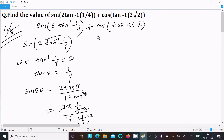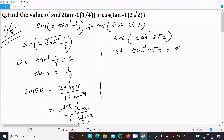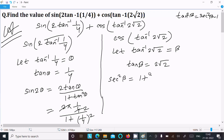Now let's calculate the next part: cos(tan⁻¹(2√2)). Let tan⁻¹(2√2) equal beta, so tan β = 2√2. We use the identity sec²β = 1 + tan²β.